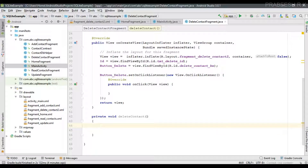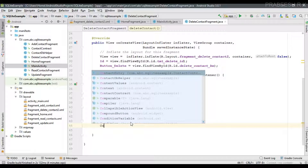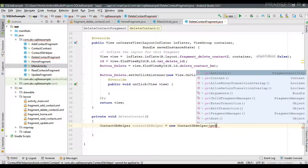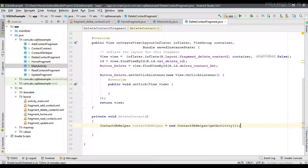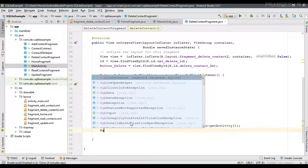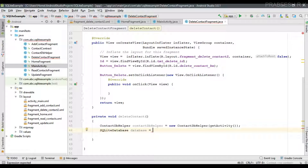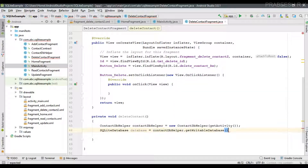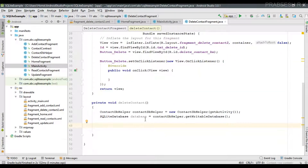First create an object of ContactDBHelper, passing the context to its constructor. Then create an object of SQLiteDatabase. As mentioned in the last episode, you should always perform database read, write, or delete operations on a separate background thread — here I am performing it on the main thread for training purposes only. Now get the writable database: contactDBHelper.getWritableDatabase().